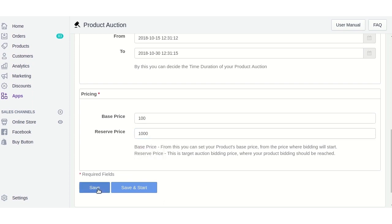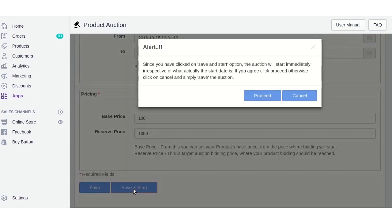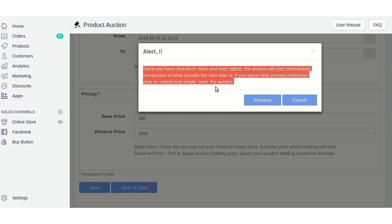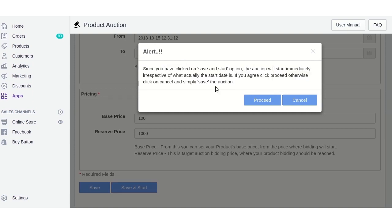Click the 'Save' button to save all these details. If you want to save the details and start the auction immediately, click the 'Start and Save' button. A pop-up will appear allowing you to immediately start the auction on this product — just click the 'Proceed' button.